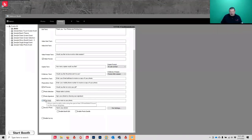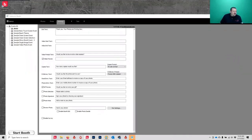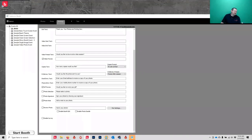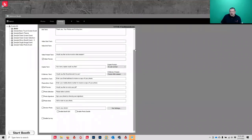If you have template strips from another photo booth software saved as PNGs, you can import them. I'll show you how to take a custom PNG and make a custom template. I'm going to try to avoid going to Photoshop, but I'll show you how you can make one custom.